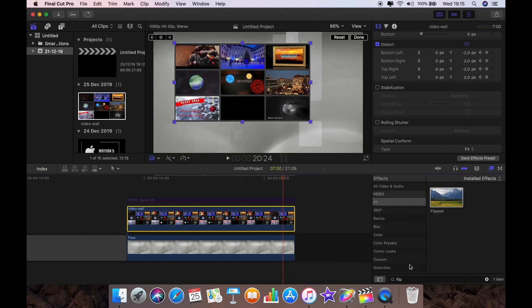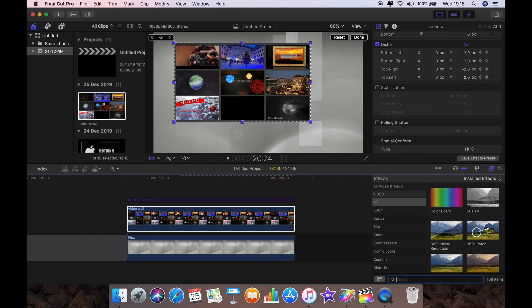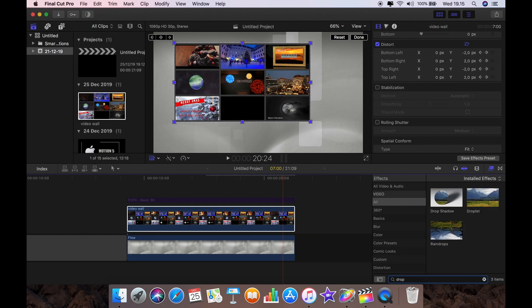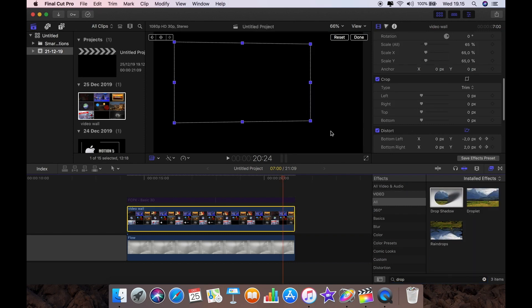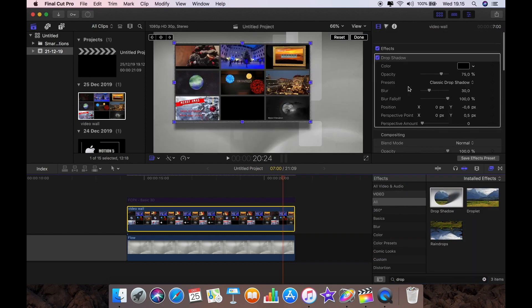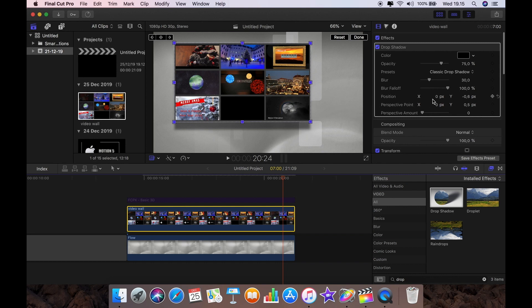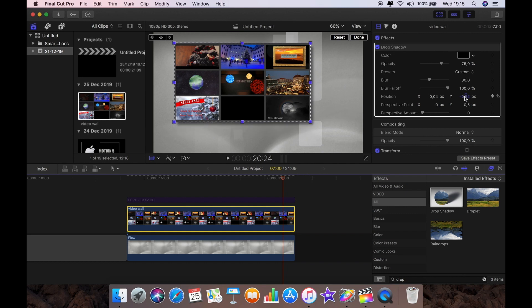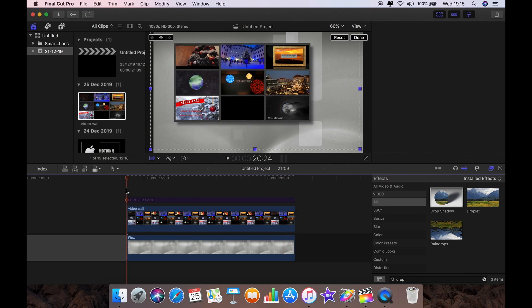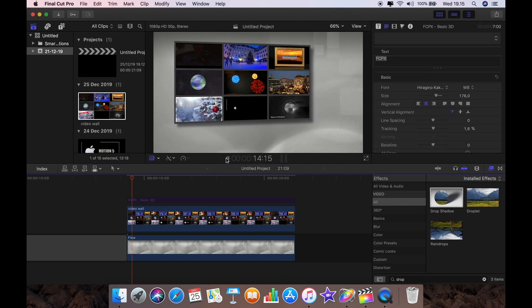The next thing to do is I'm going to type in drop. I'm looking for a drop shadow just to give it a little bit more depth. Play around with the settings as you want for the drop shadow. I don't really want too much. That's probably about right for me.